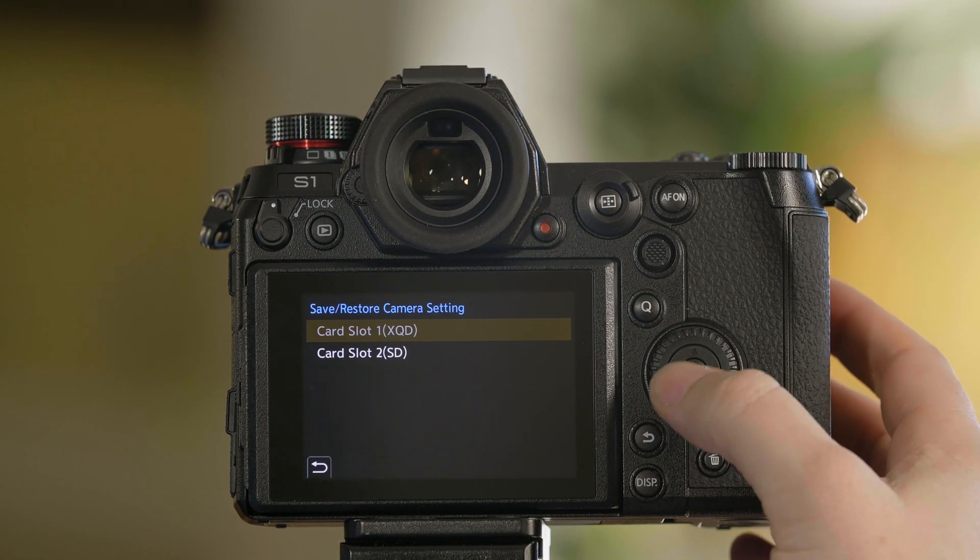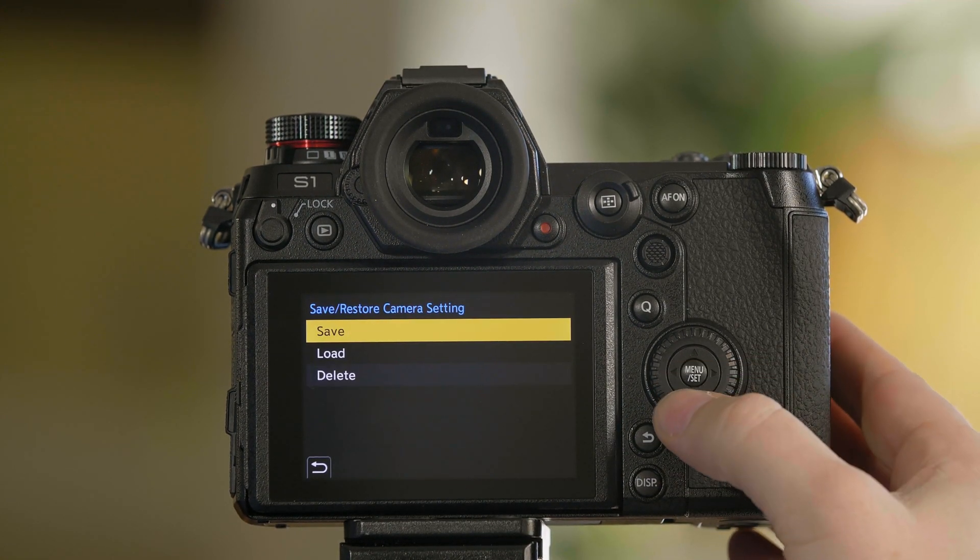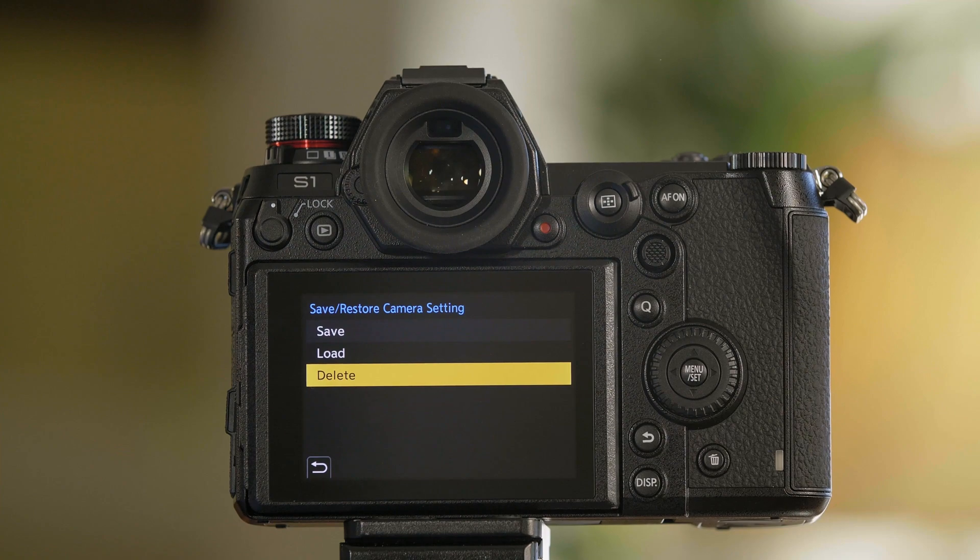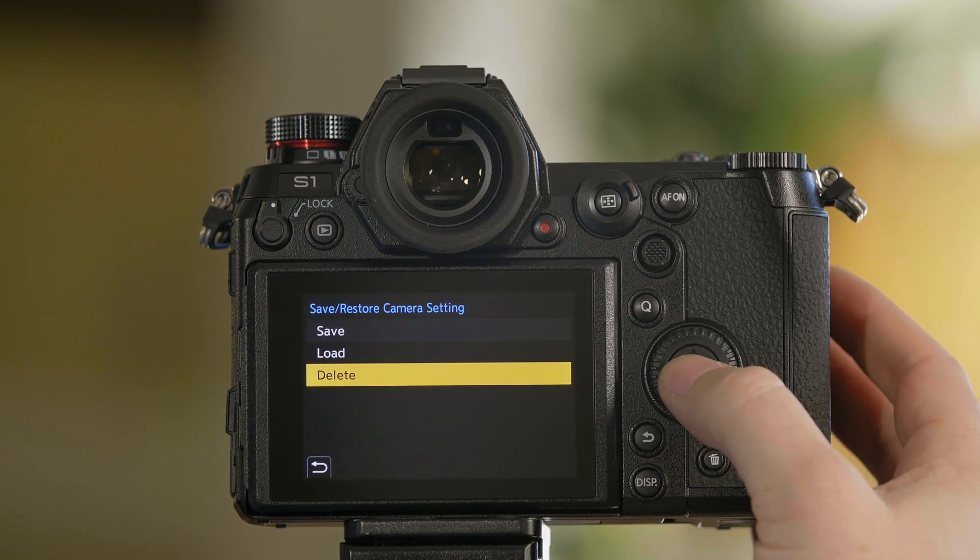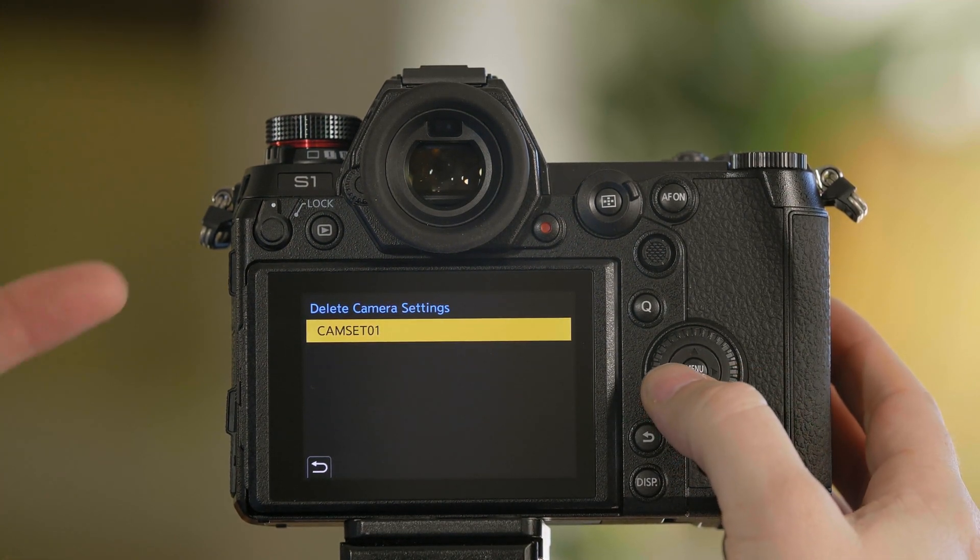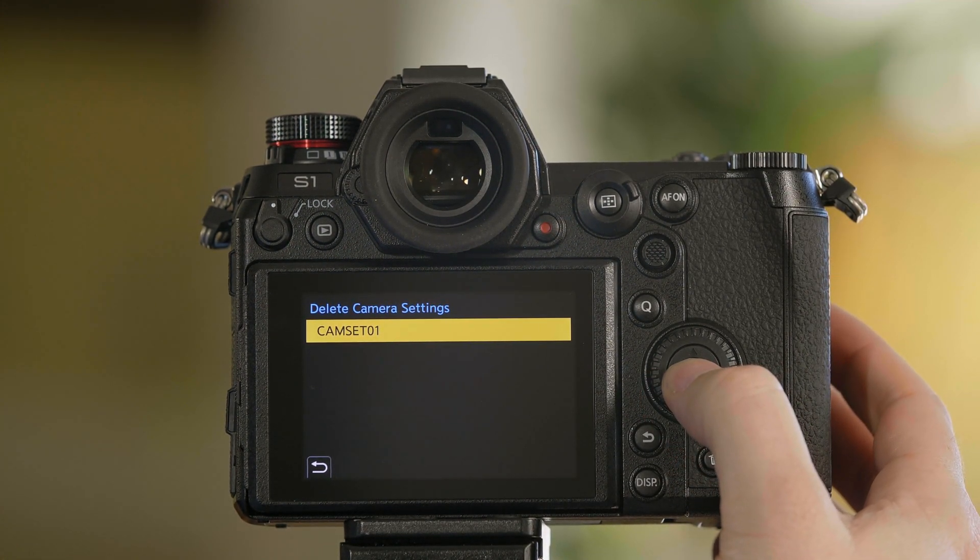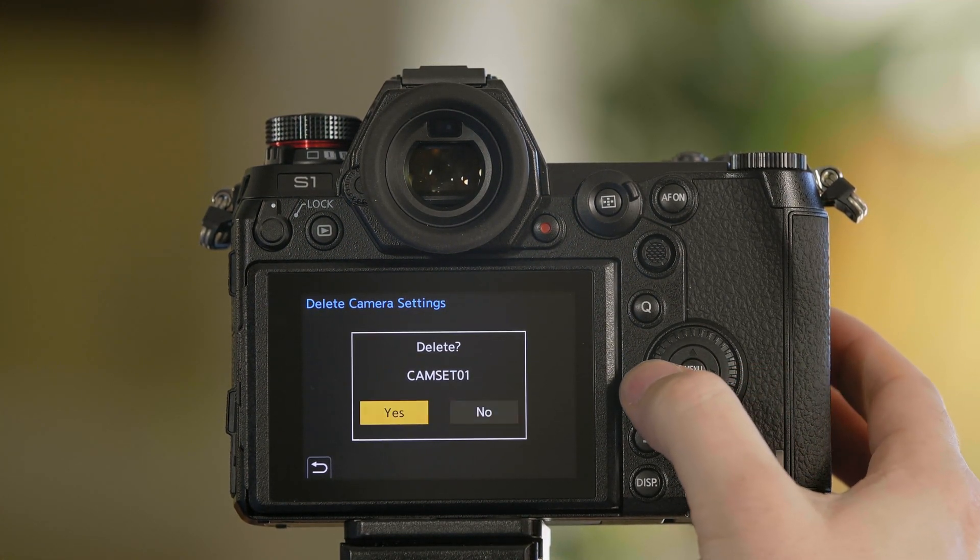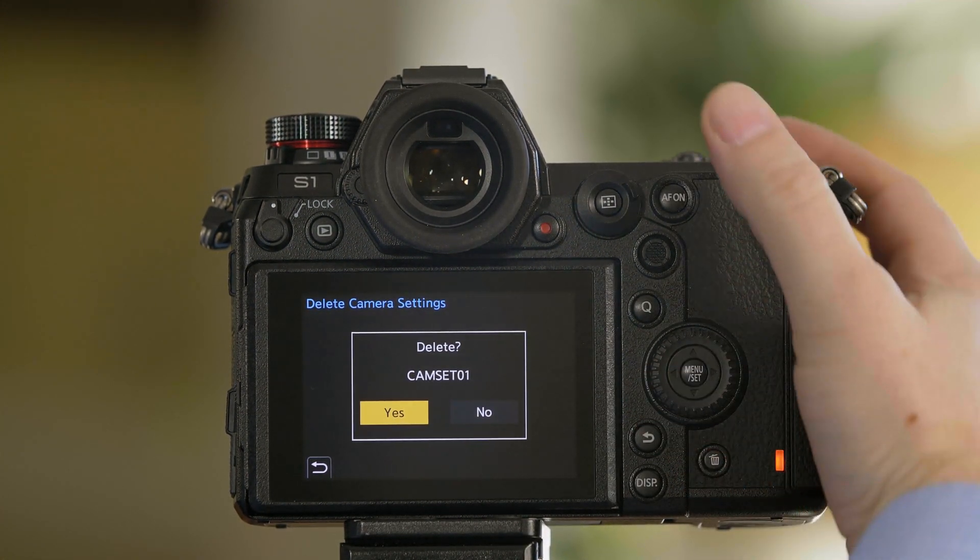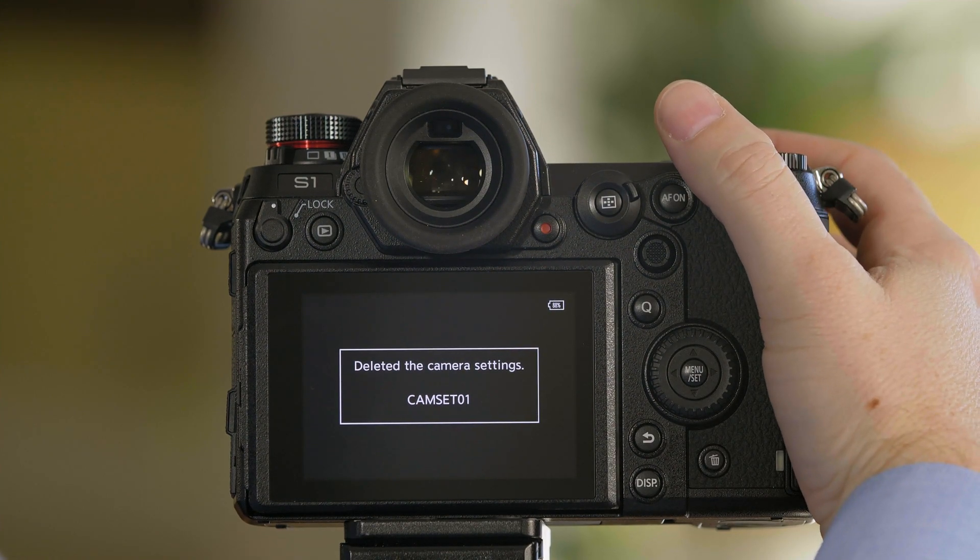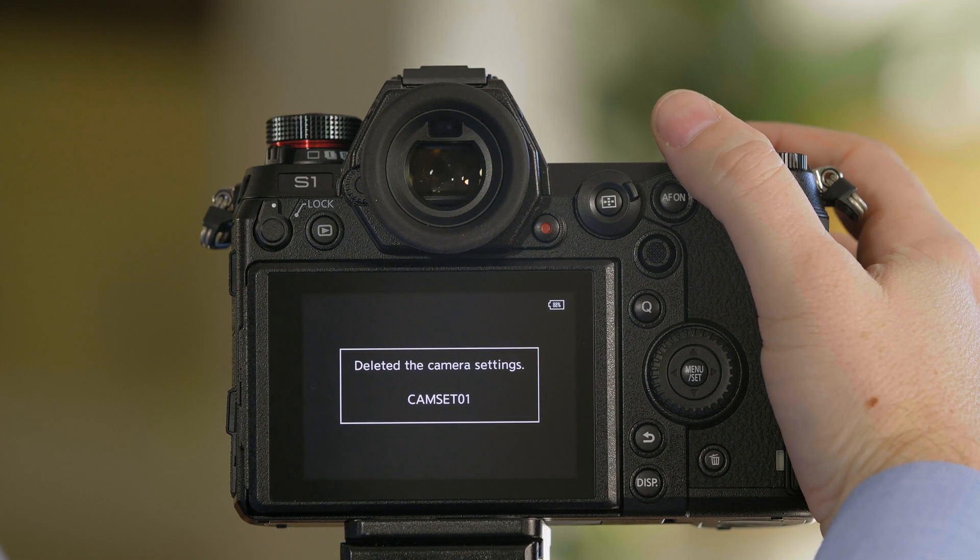And finally, if you wanted to delete settings that were on the SD card, simply go to delete. Select what you'd like to delete, and now those settings are no longer on the SD card.